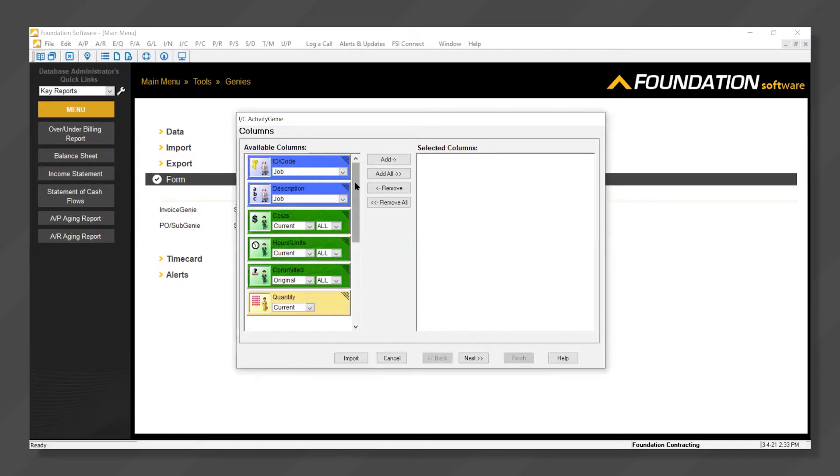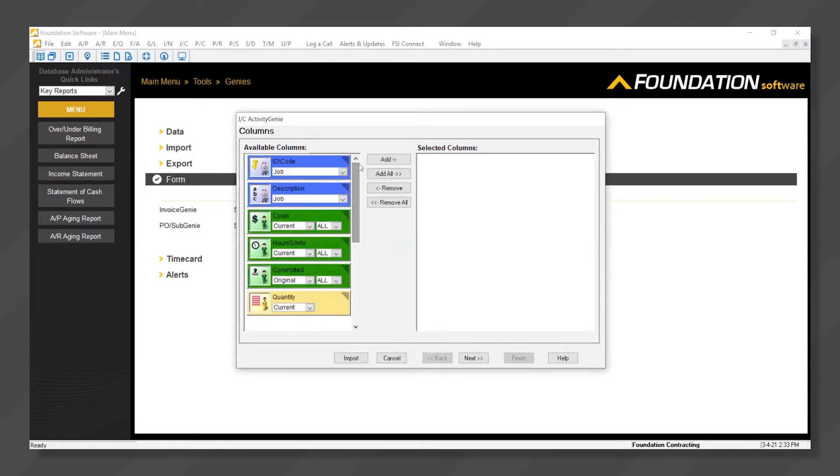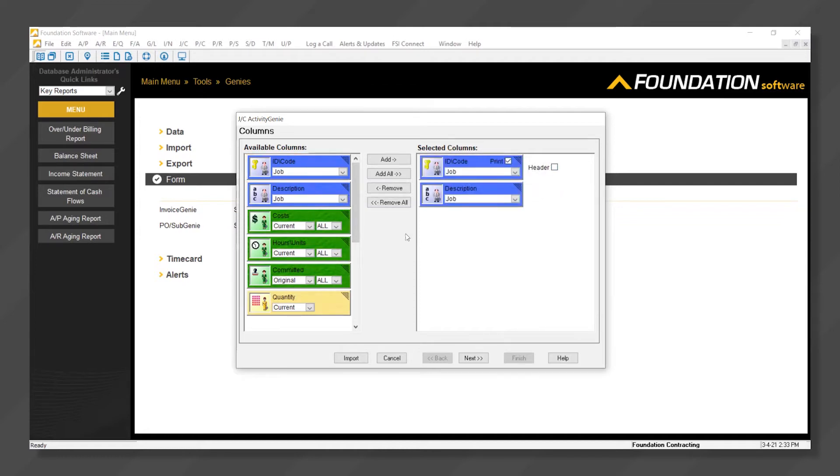On the left we have what we call capsules. Capsules can be added from left to right via drag and drop or double click. In this case we've added job number and job description.